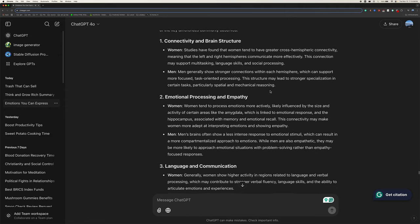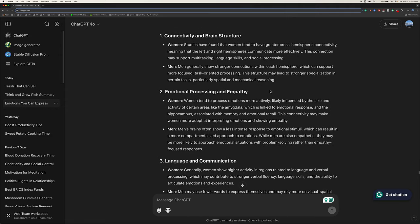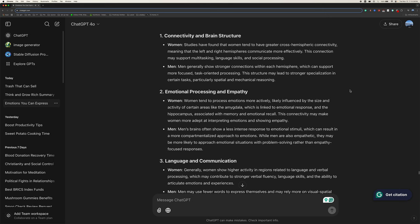One, connectivity and brain structure. Women, studies have found that women tend to have greater cross-hemispheric connectivity, meaning that the left and right hemispheres communicate more effectively. This connection may support multitasking, language skills, and social processing. Men generally show stronger connections within each hemisphere, which can support more focused, task-oriented processing. This structure may lead to stronger specialization in certain tasks, particularly spatial and mechanical reasoning.